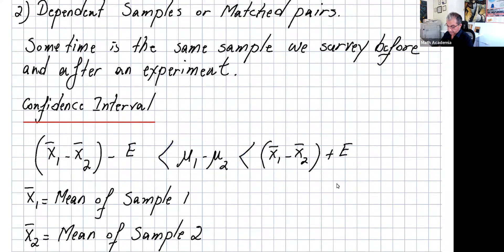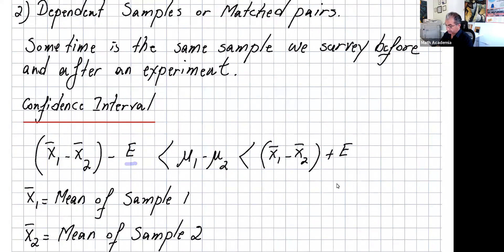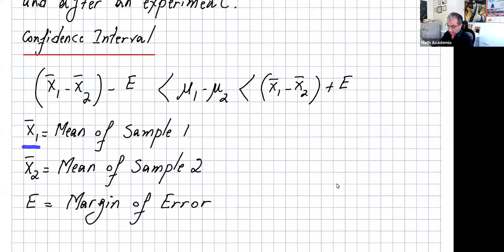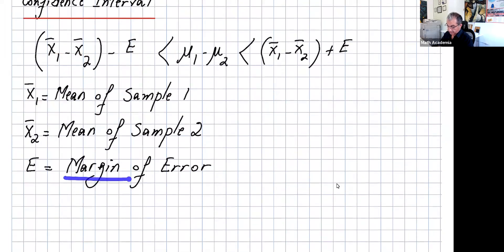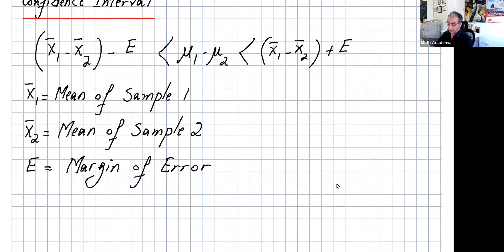For the confidence interval, mu1 minus mu2 is a number between (x̄1 minus x̄2 minus E) and (x̄1 minus x̄2 plus E), where x̄1 is the mean of sample 1, x̄2 is the mean of sample 2, and E is the margin of error. You need to be careful because there are three different cases.